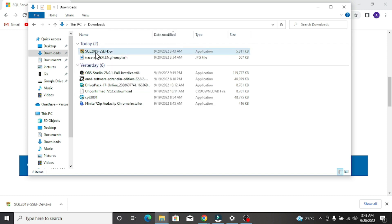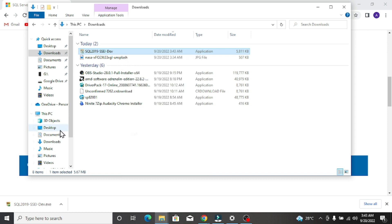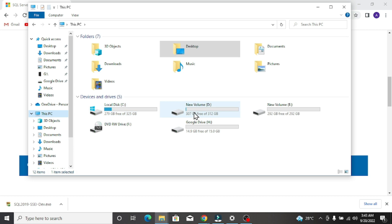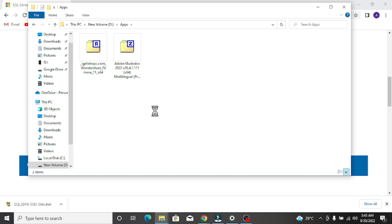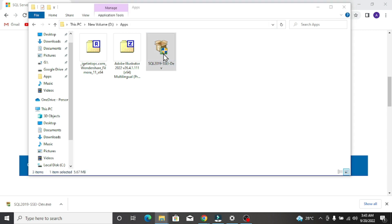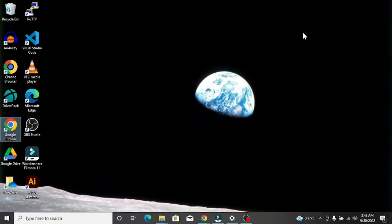You can see the SQL Server download manager is being installed — it's just around 1 MB, so it's just an installation tool. I am going to keep all the software in my local drive D, so I'll paste it there. Just double-click on this installation tool to launch it.